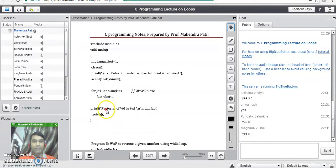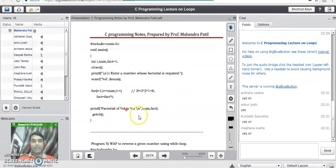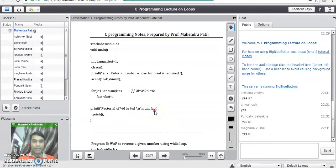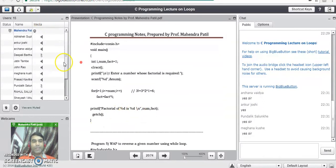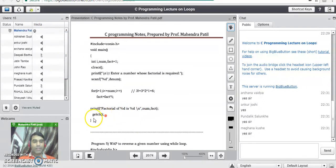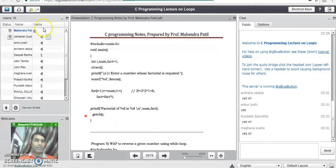After exiting the for loop, the next line we write is the output line which prints the factorial of the number. We write: printf("factorial of %d is %d", number, fact) — the first %d is the number and the second %d is the actual result stored in the fact variable. This line will print the message on the screen as: factorial of 3 is 6. getch() will hold the output on the screen, and this closes the main program.